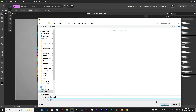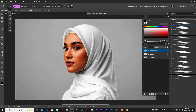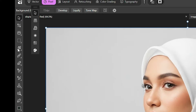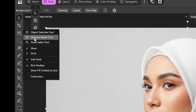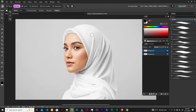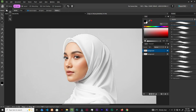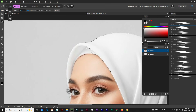After saving, let's undo everything we've done. So now we have the original. Let's duplicate again and grab the Selection Brush tool, and let's select the hijab. In tight places like this, just decrease the brush size using the bracket keys.